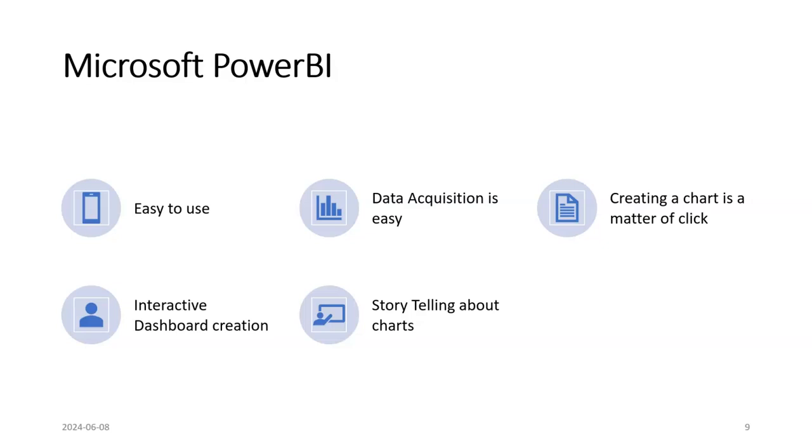In Excel, sometimes you need to clean the data, but in PowerBI it helps you indicate the data which is not cleansed and it can highlight the data.